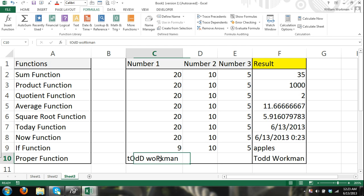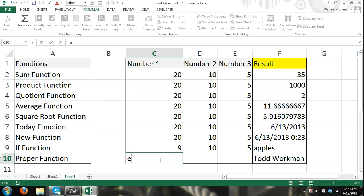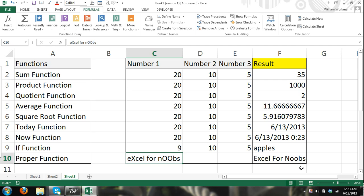So this is good for like titles. Excel, excel for noobs, and then you can see that it changed it to a correct title.